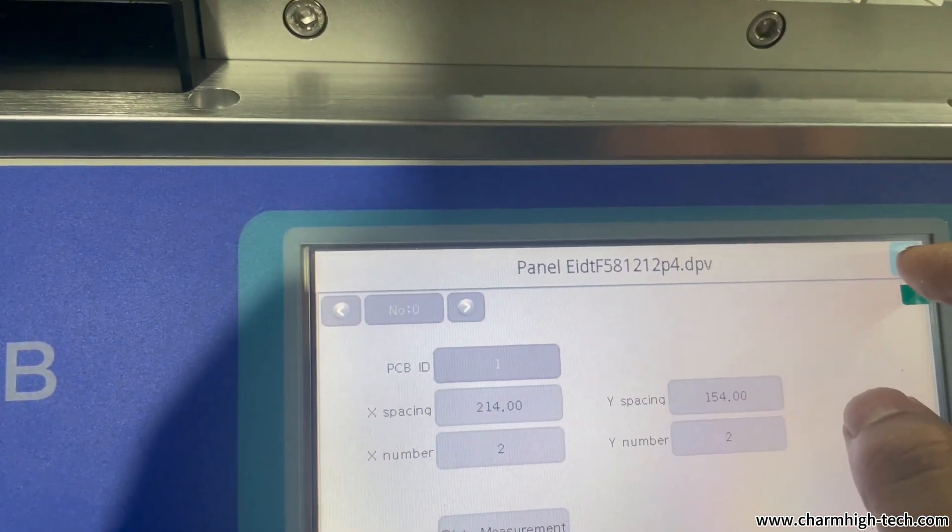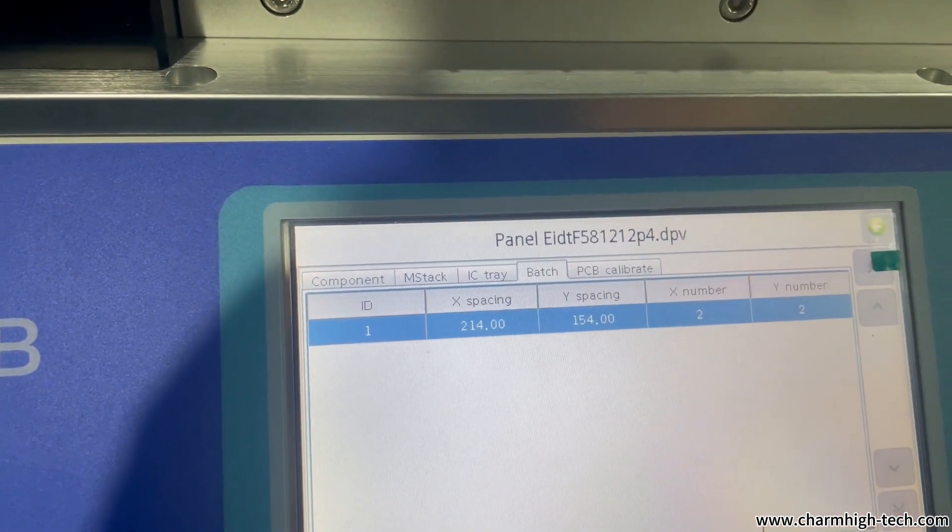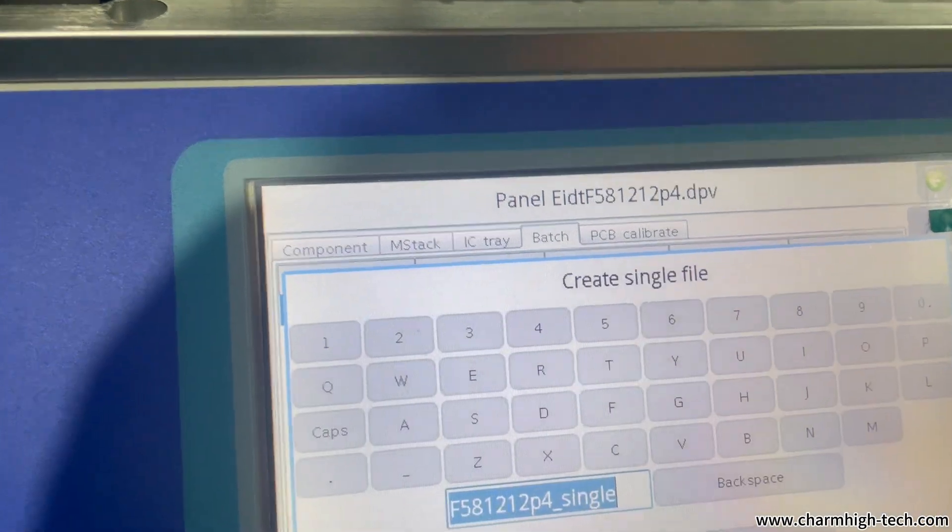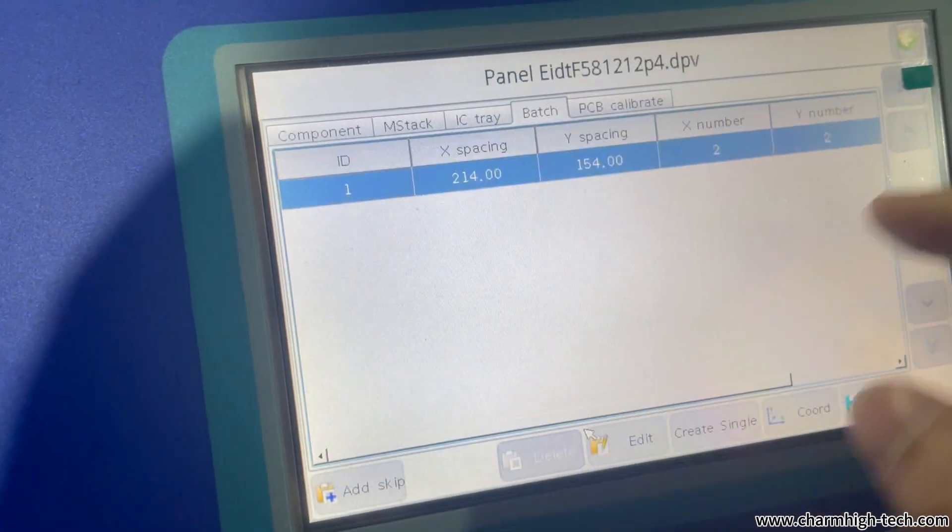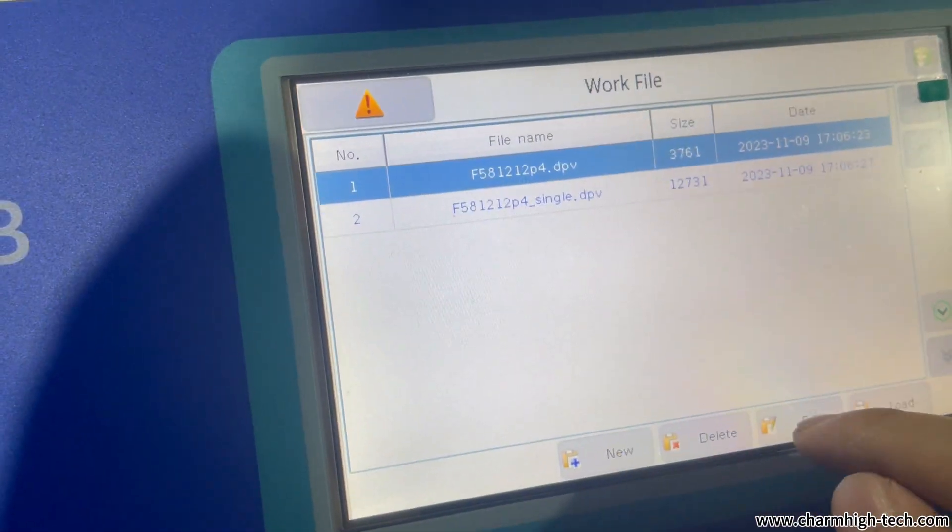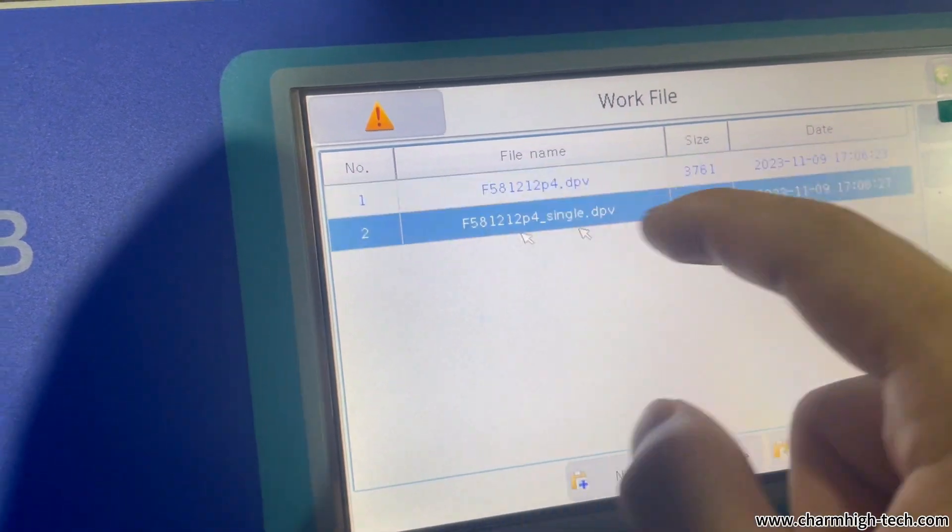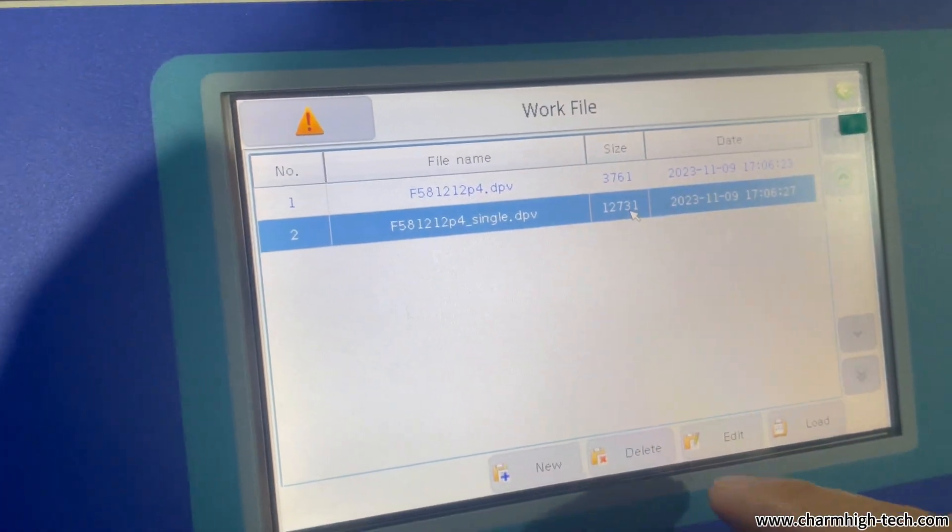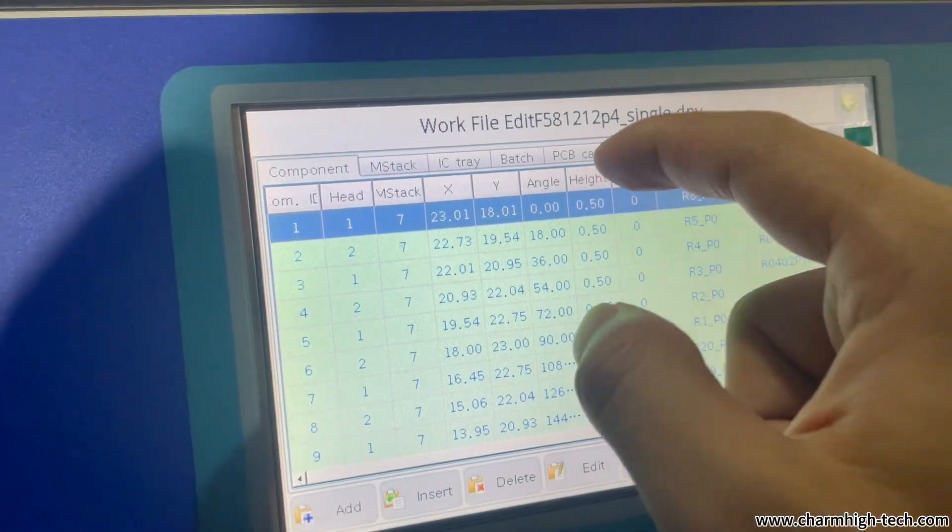Finish the batch and click create single. Then it is a single whole board. There is another work file, a single work file.